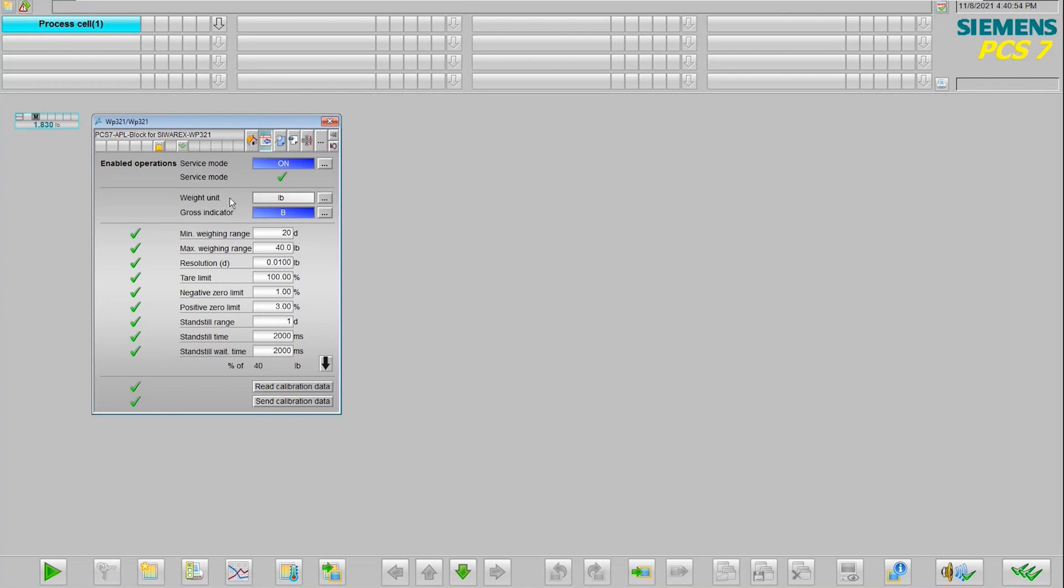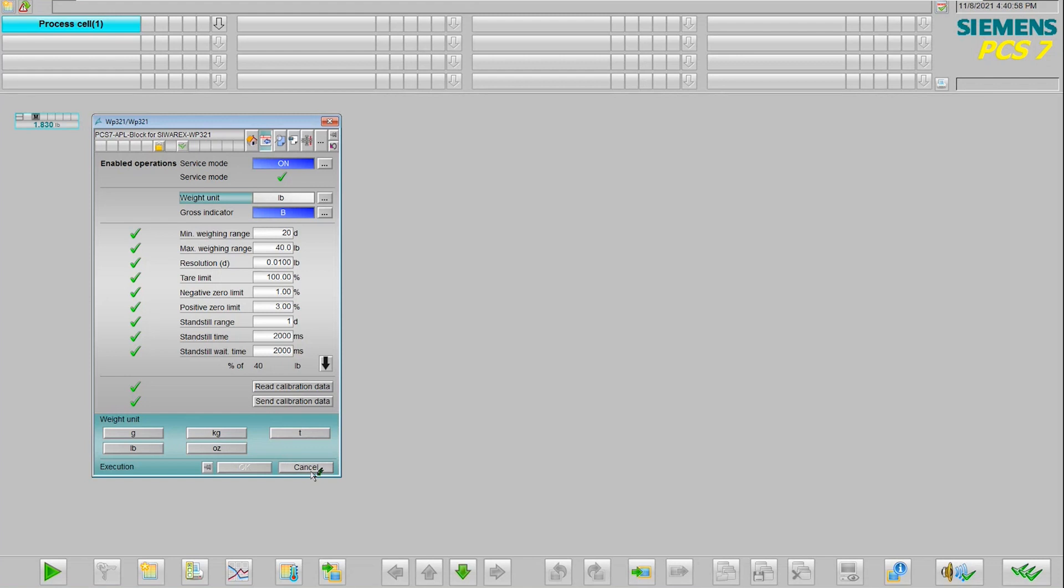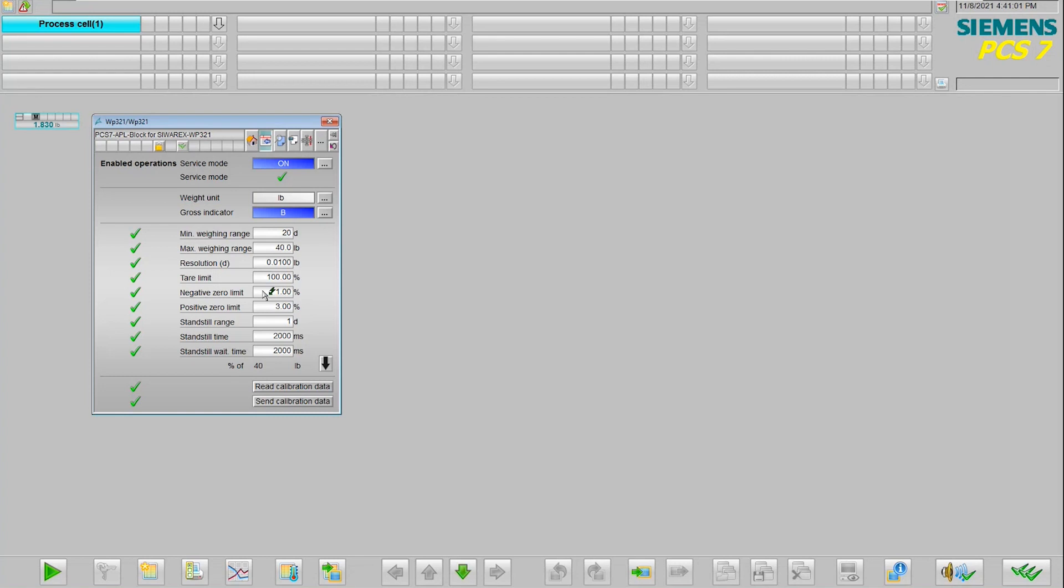Do we want to change the unit from pounds to kilograms or ounces? We can do that. We can change the parameters of our different minimum and maximums on our ranges and on our resolution.